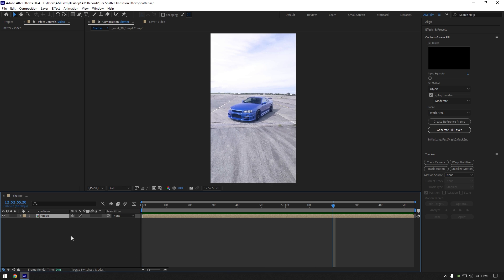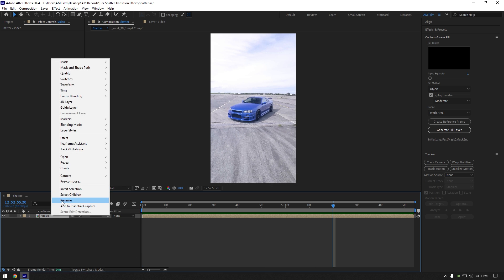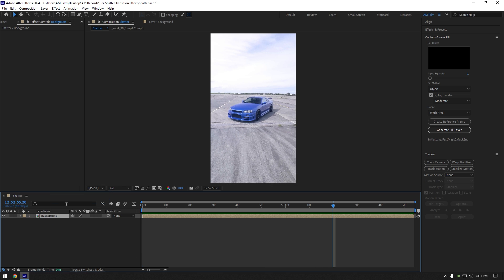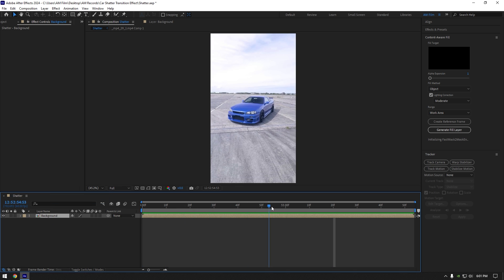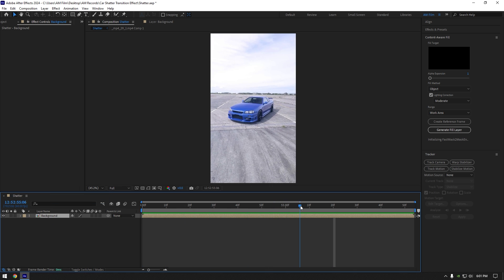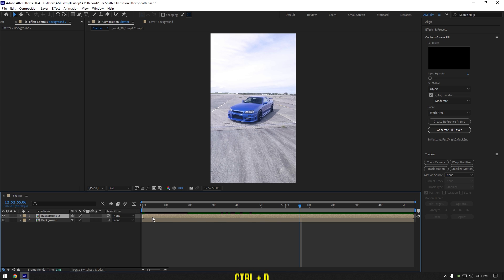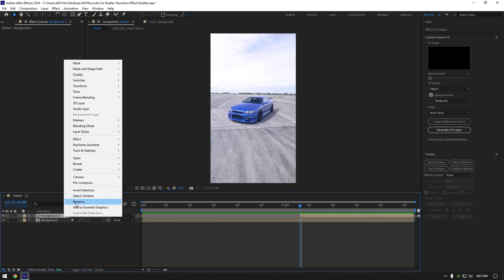First of all let's rename our main clip to background. Then scroll to the moment where you want effect to begin and duplicate your clip, cut that layer and rename it to car only slash shatter.